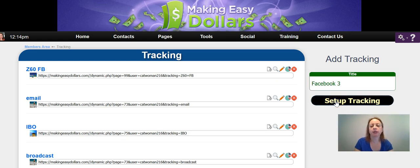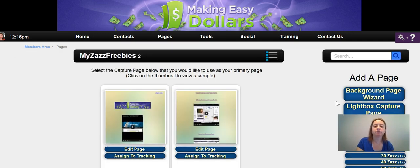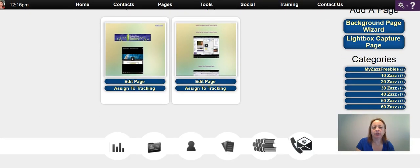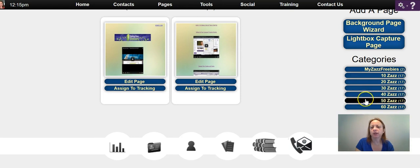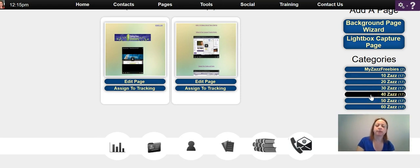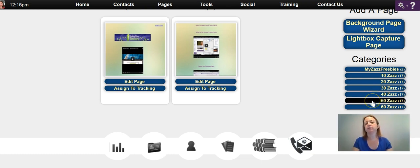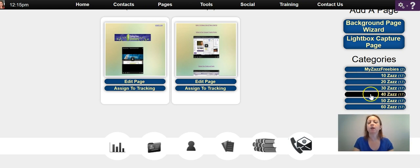Then you're going to click Setup Tracking, and then you're going to find the category where your main site is. So if your main site is the $40 site, you would go to 40. If your main site is the $50 site, you go to 50, and so on and so forth.